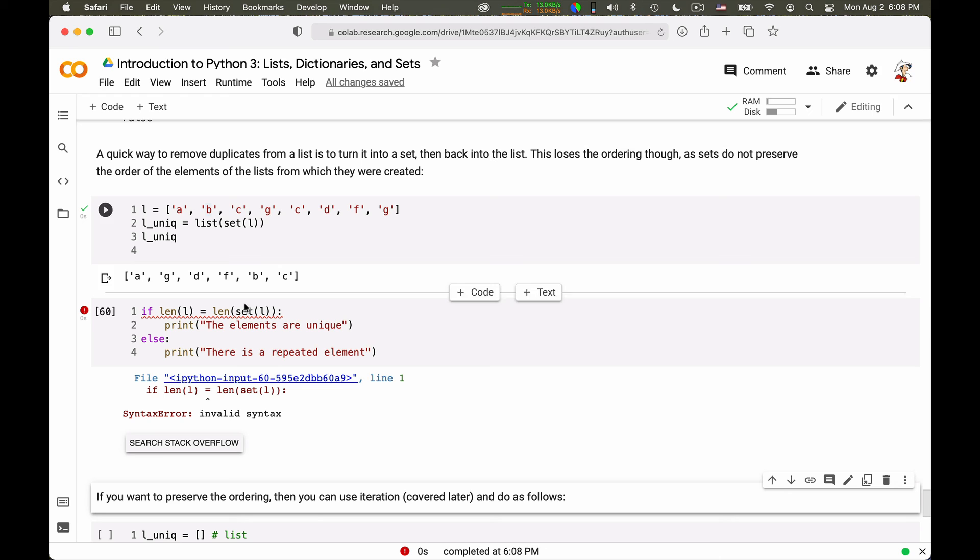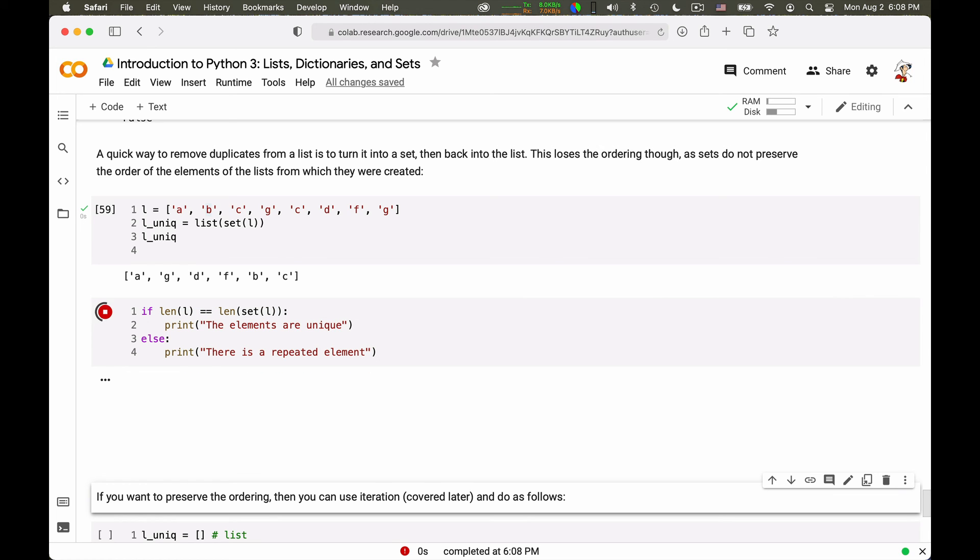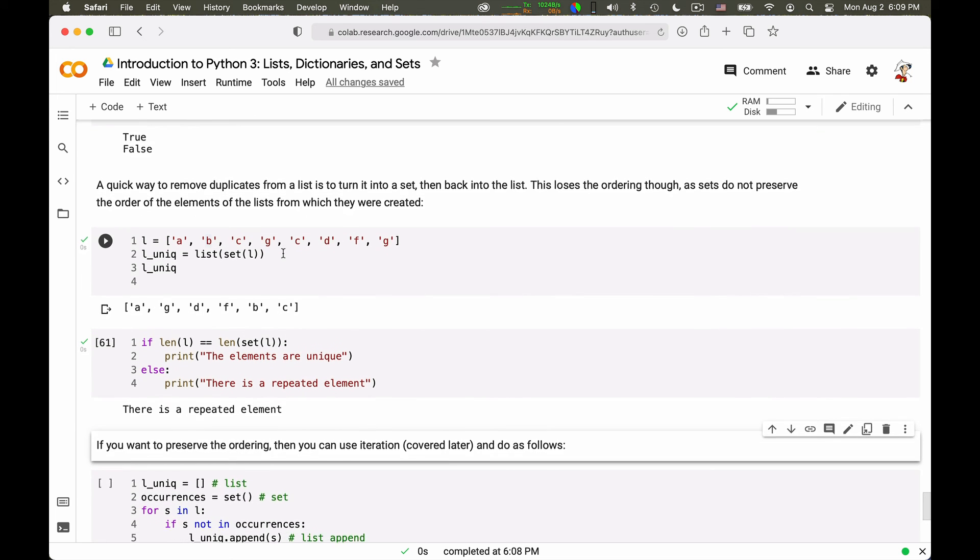Why does this give me an error? Because I wrote a single equals sign, which is an assignment and not a test. So I should write it that way. There is a repeated element. It's a very handy way of checking for the presence of repeated elements in a list.